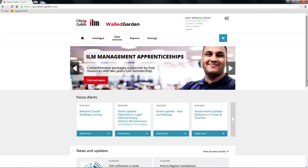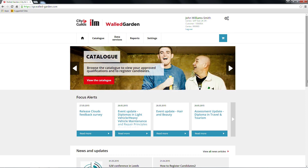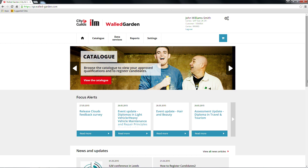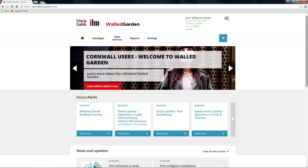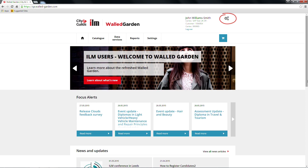There is also the option here to log out of Walled Garden, and we would recommend you do this if you're away from your computer. The system will automatically log you out after eight hours of inactivity. You can also find the cogwheel symbol in this corner, and clicking here will take you to your user settings.